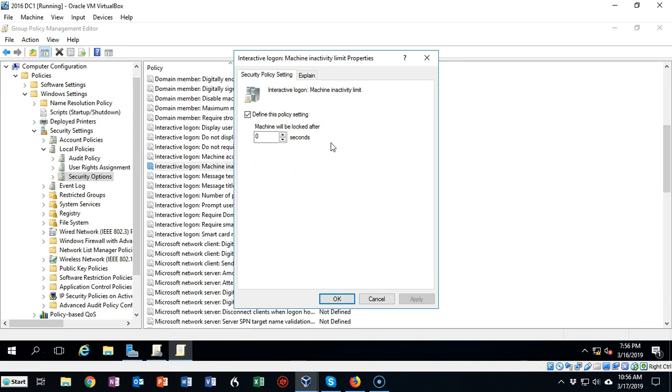That's going to open up the properties for this particular setting inside of this group policy. What we want to do is go ahead and define this policy, so make sure you check that box 'Define this policy setting.' That's going to enable it.